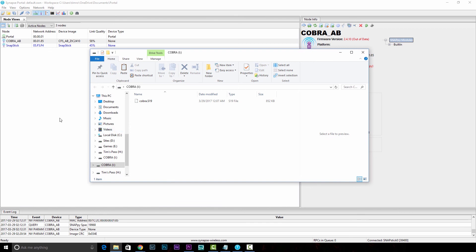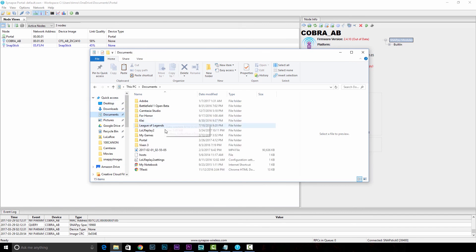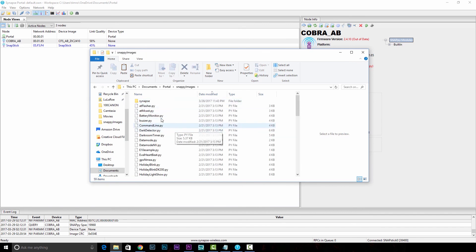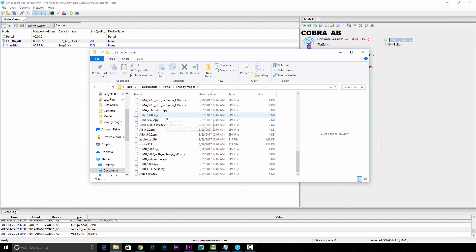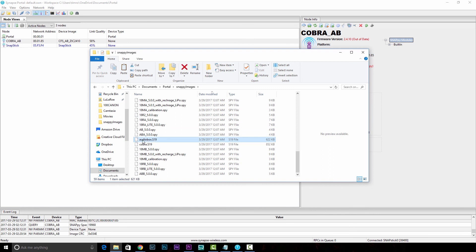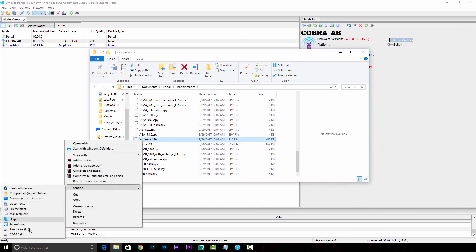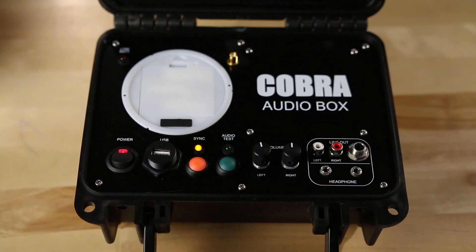We'll need to navigate out to documents, portal, snappy images. Scroll down to the bottom and we're looking for audio box dot S19. I'm just going to right click that and send to that USB stick. Once that's loaded, you can go ahead and pull that USB stick out.